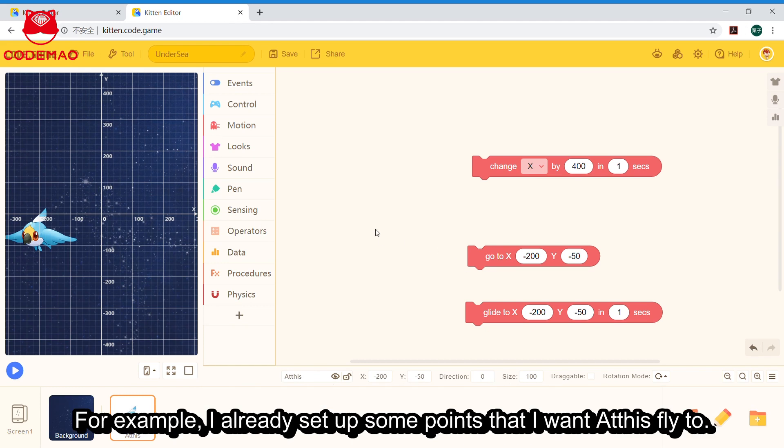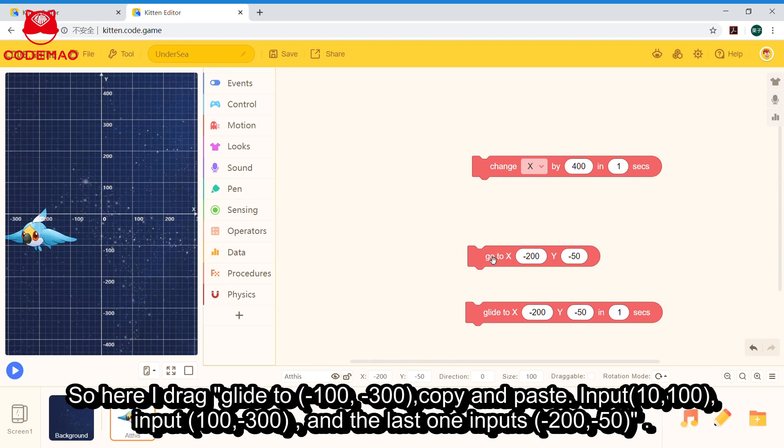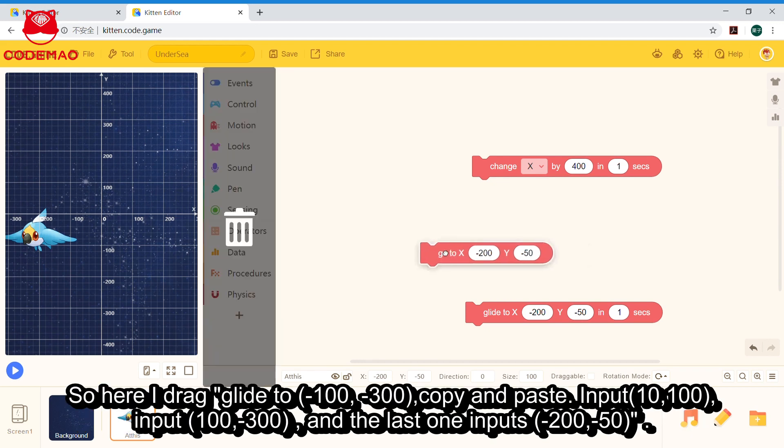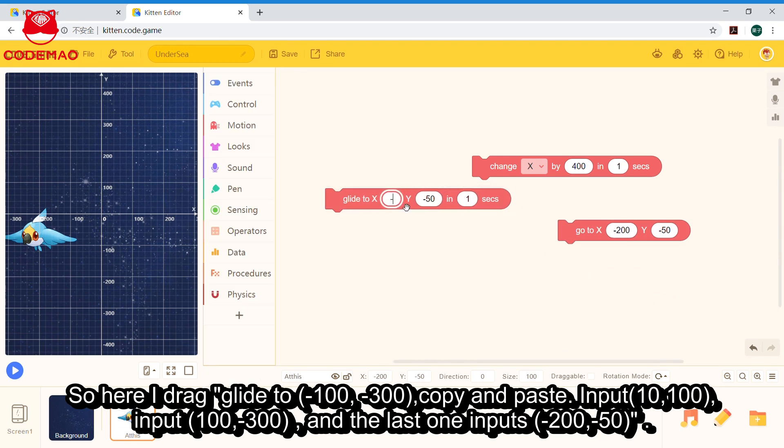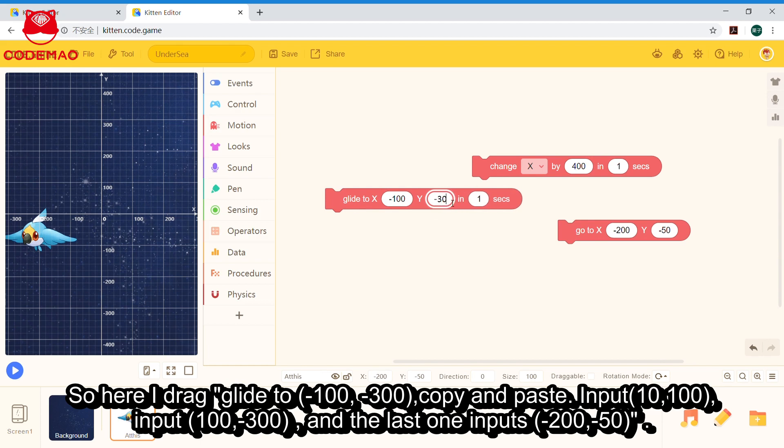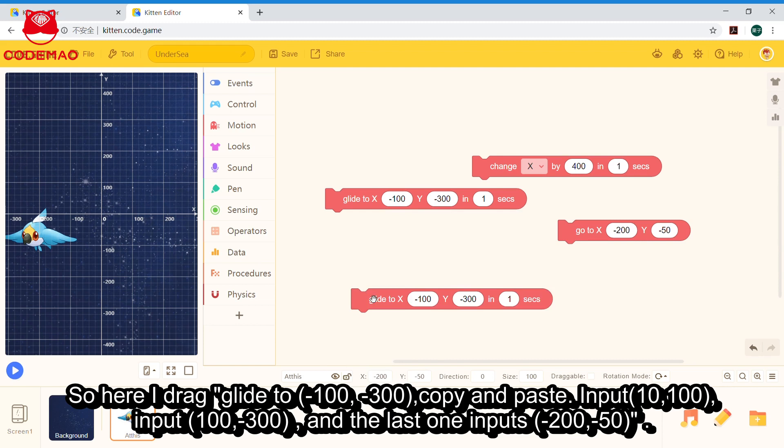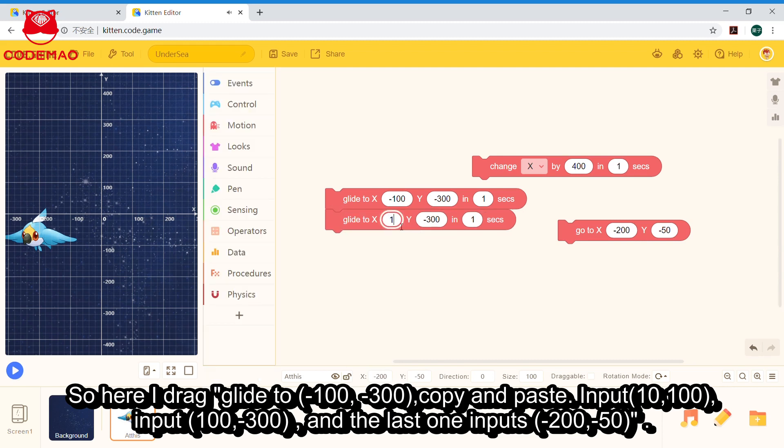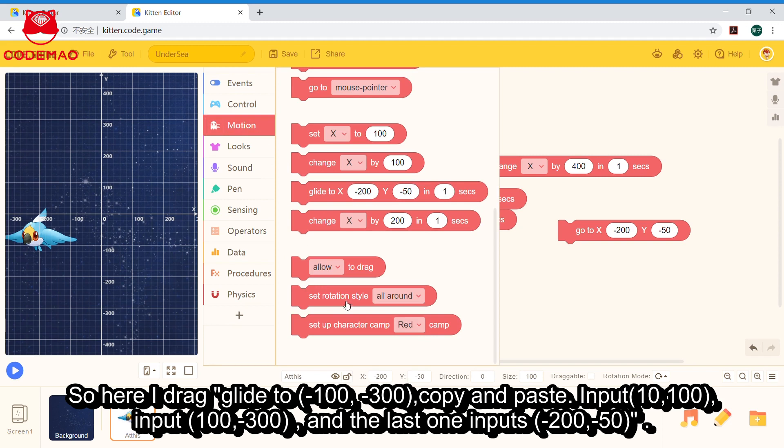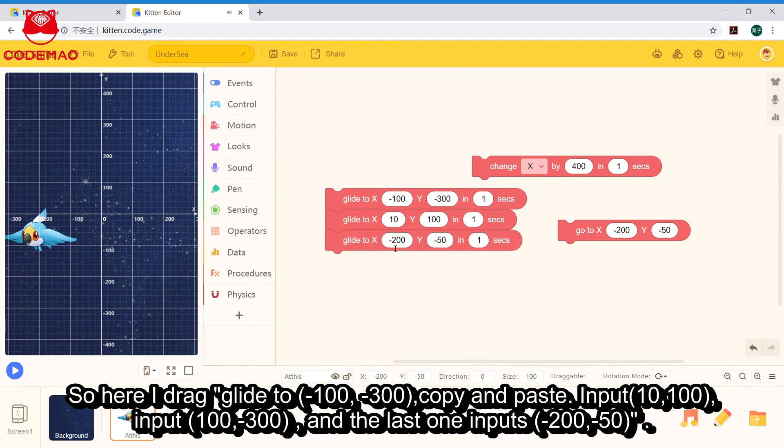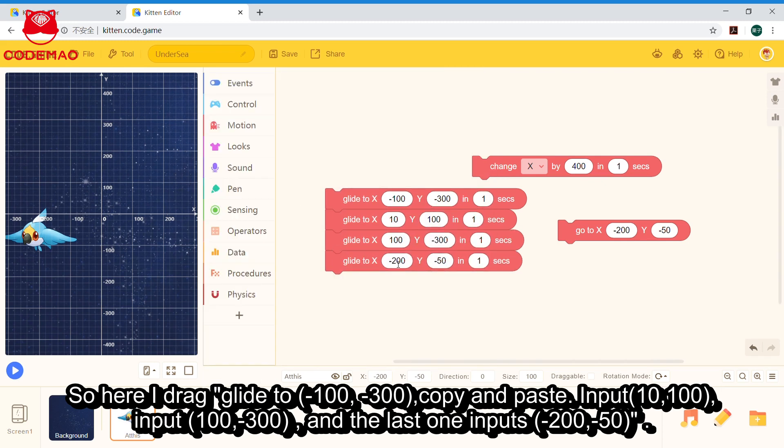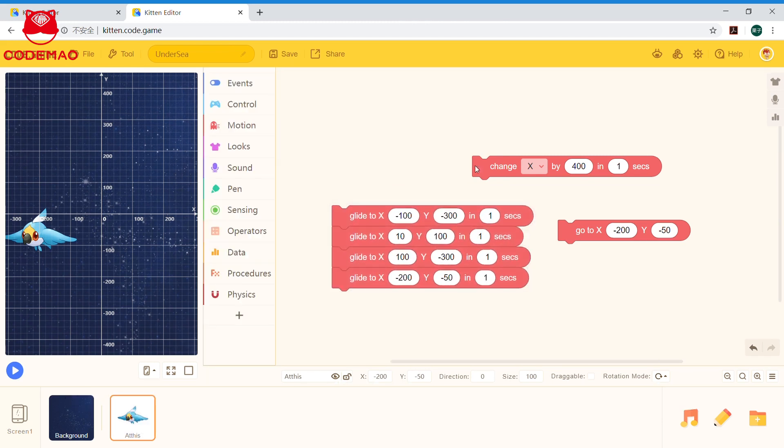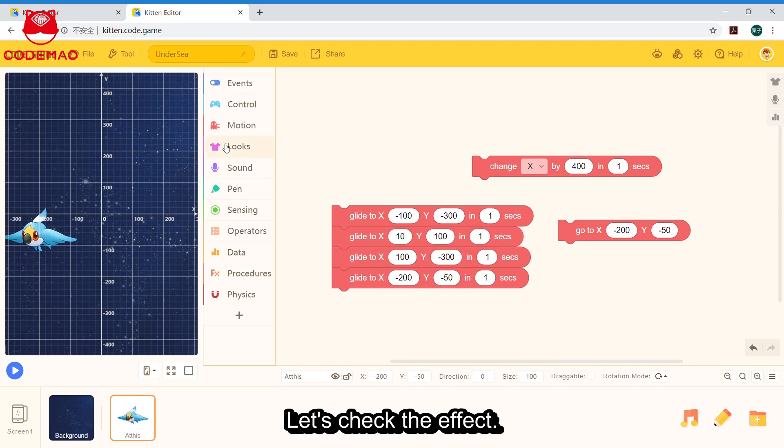For example, I already set up some points that I want Athis to fly to. So here I drag to x: -100, y: -300. Copy, paste. Then -10, here is 10, y is 100. Then 100, 100, -300. And the last one, -200, -50.